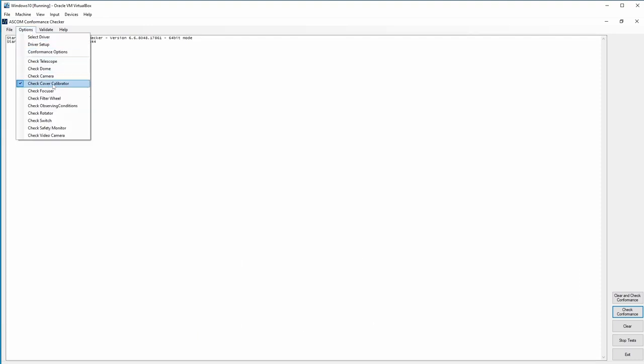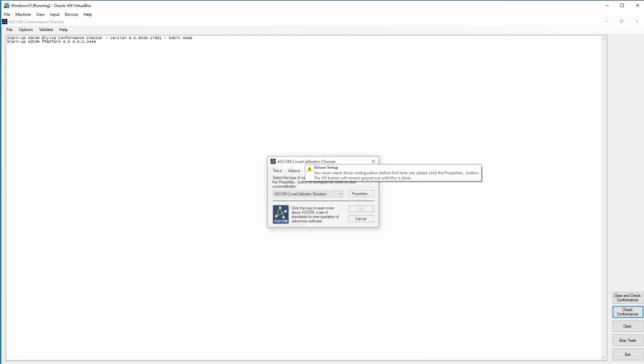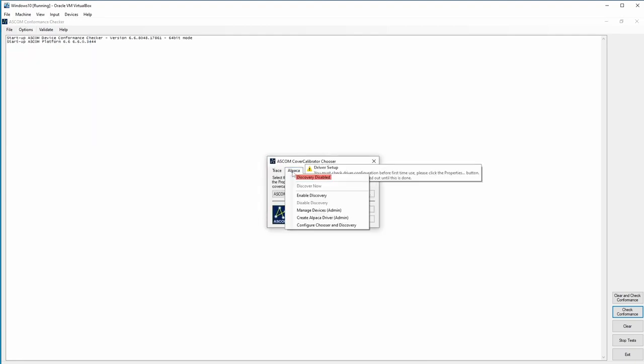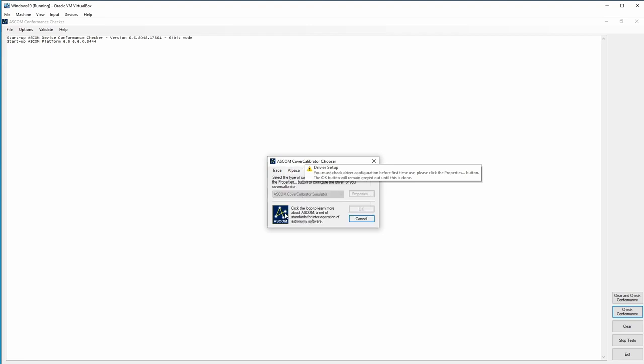I'm going to be checking a cover calibrator and I want to go in and I want to select my driver. Because this is an Alpaca driver, I go to the Alpaca menu and I enable discovery.